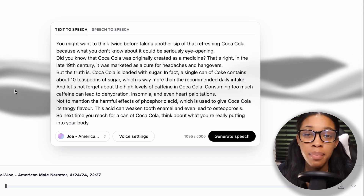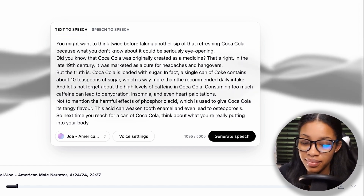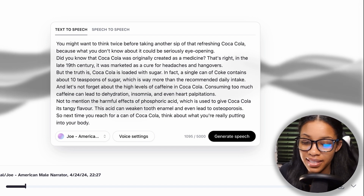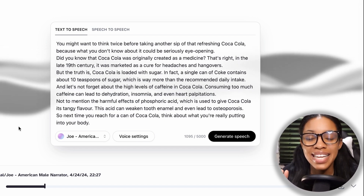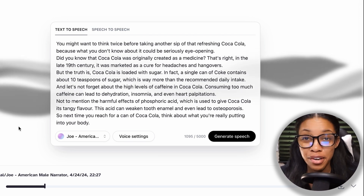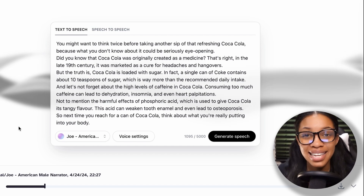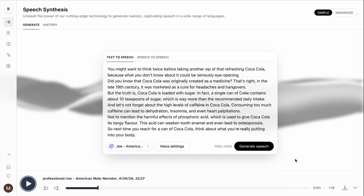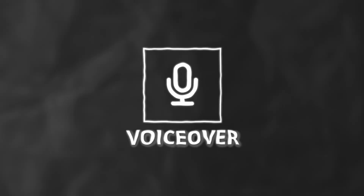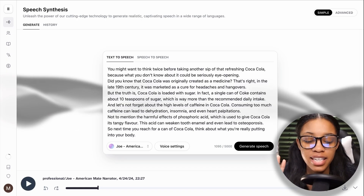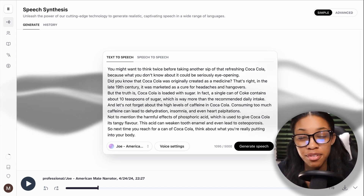Once the voiceover is done generating, give it a listen to see what it sounds like: 'You might want to think twice before taking another sip of that refreshing Coca-Cola, because what you don't know about it could be seriously eye-opening.' I love this voice because it sounds very natural and 100% human — I don't think anybody would be able to tell it's an AI. Once you're satisfied with your voice, click download and you now have your voiceover fully generated.